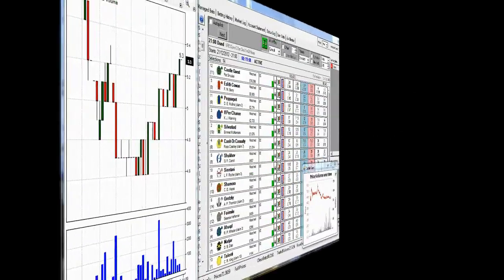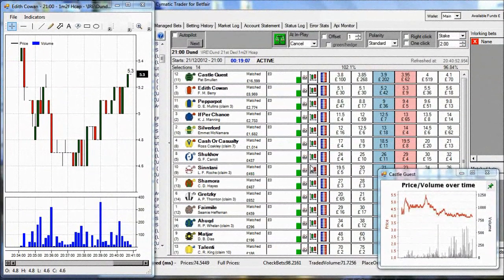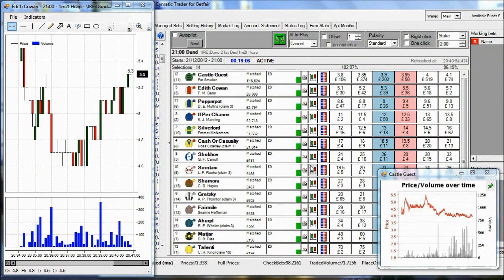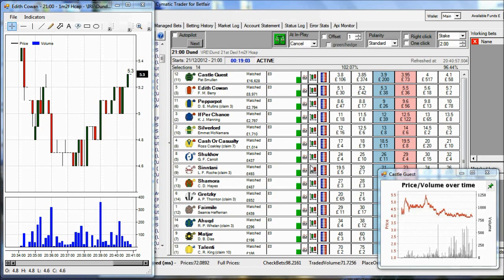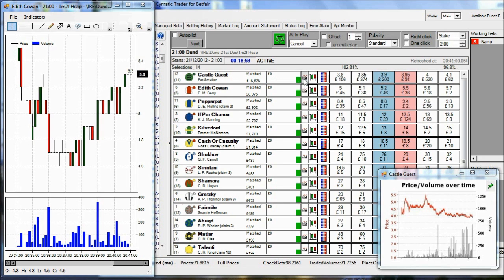Hello, I'm going to show you the charting features in Advanced Cymatic Trader for Betfair.